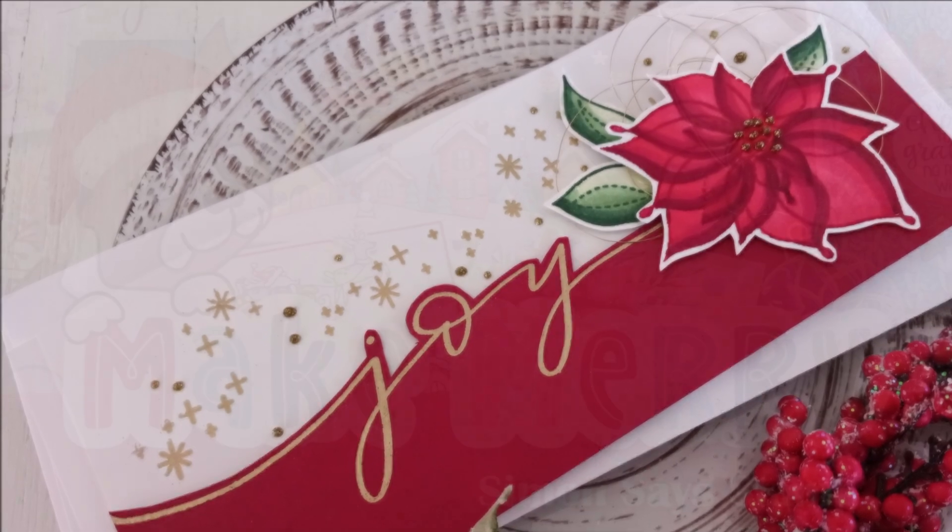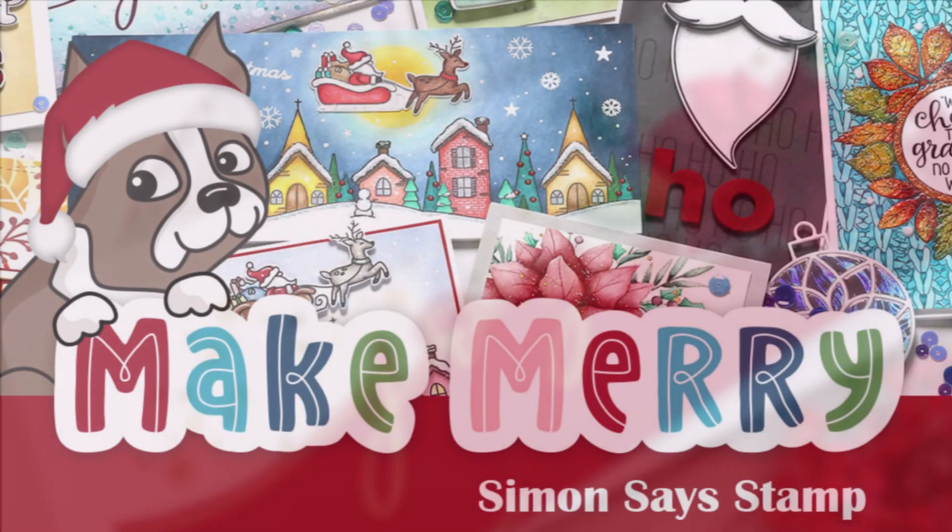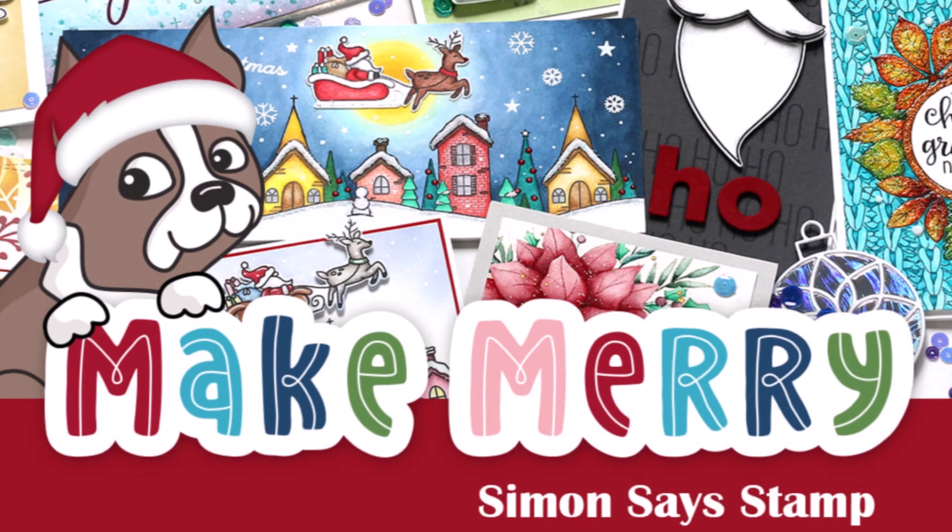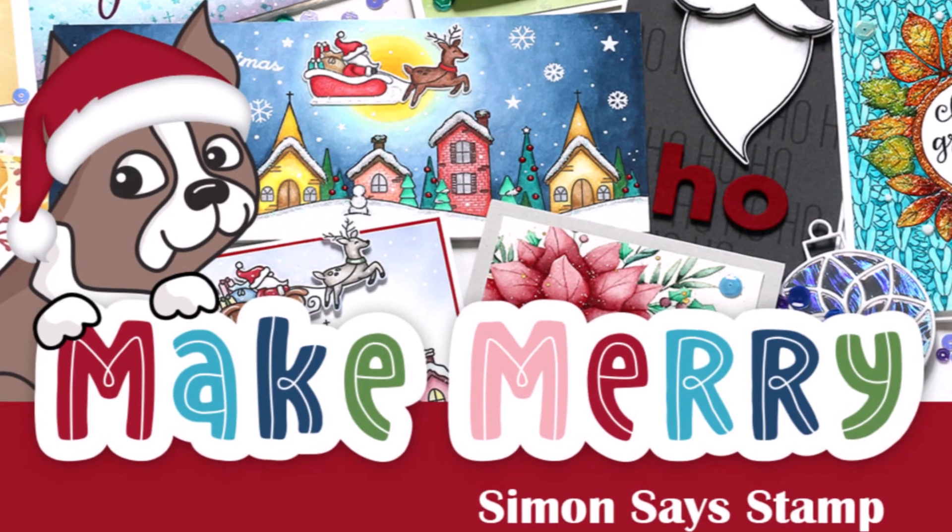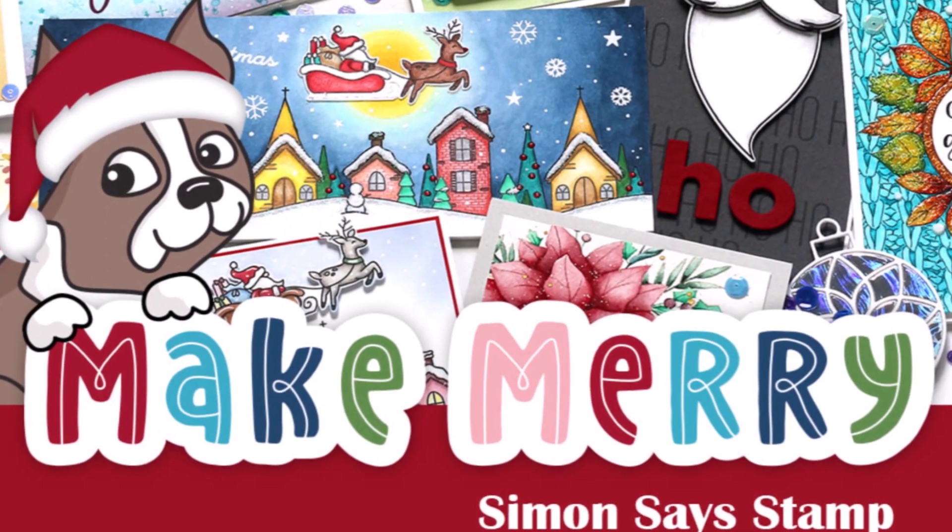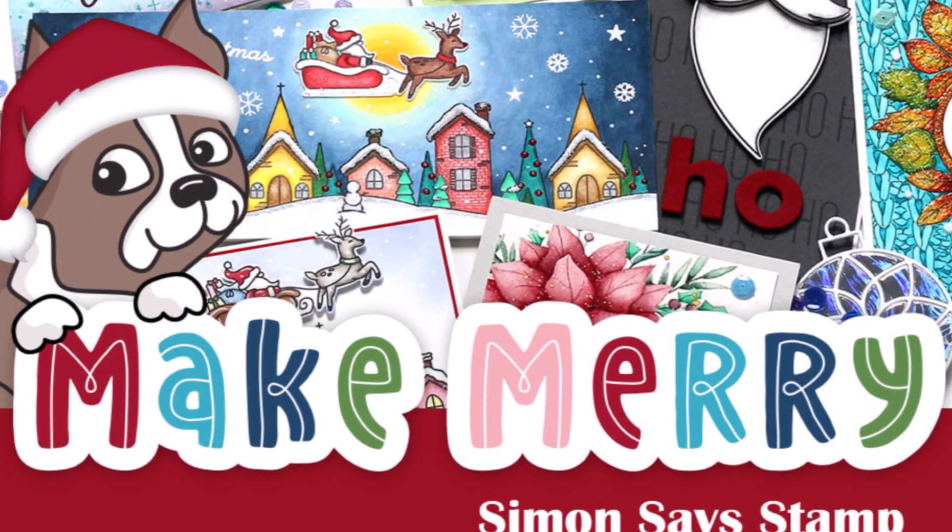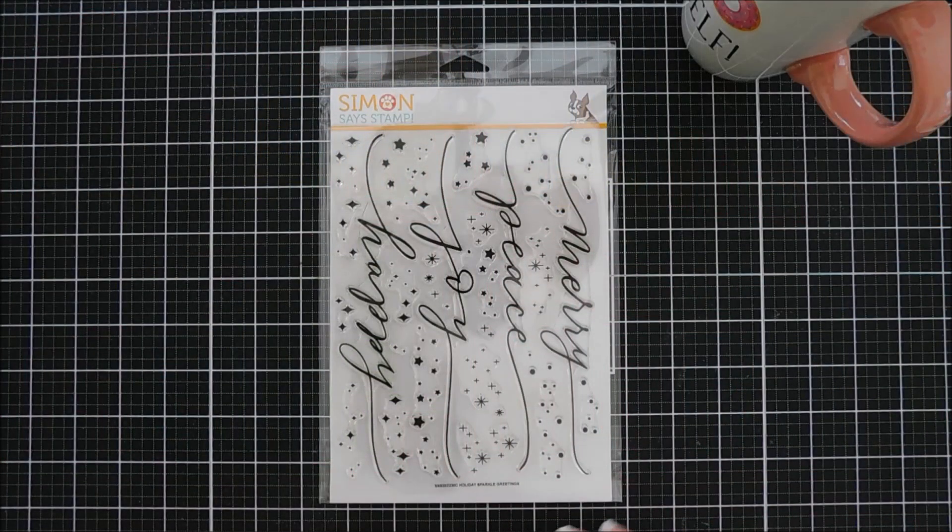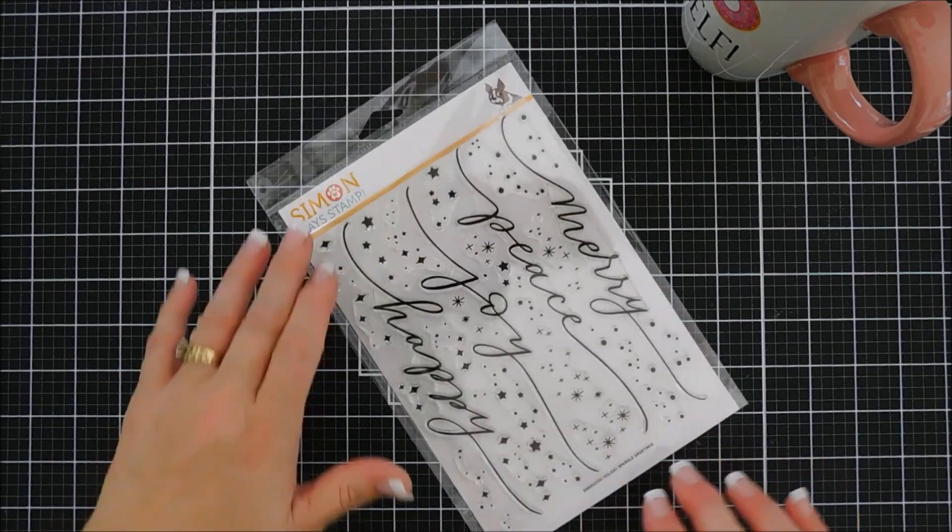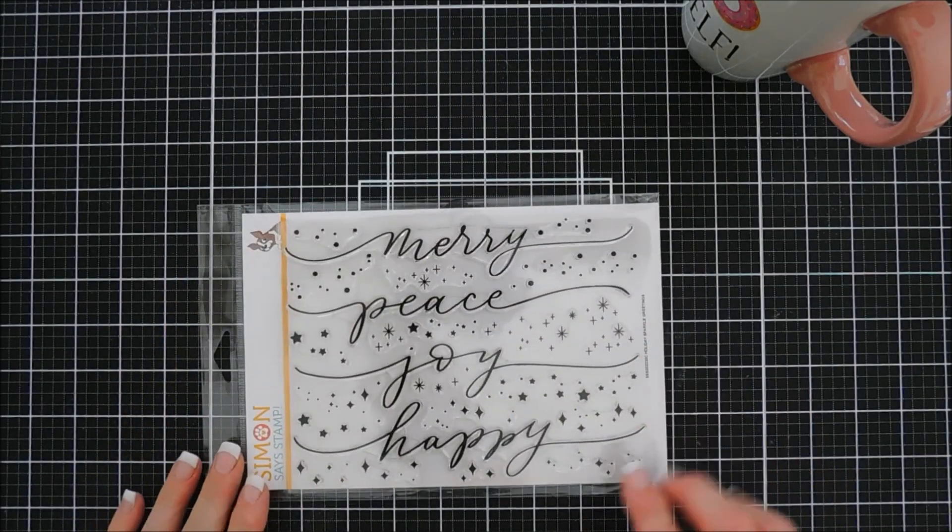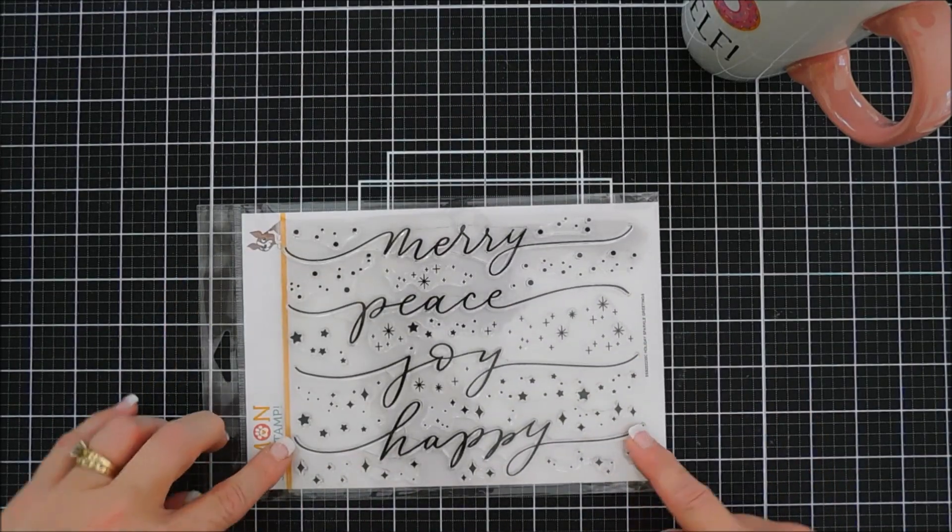Well today we're going to create a project with a brand new stamp set from the Simon Says Stamp Make Merry release. This release just went live today and there's lots of goodness over the Simon Shop and I encourage you guys to check it out.